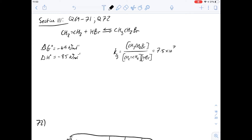Hi, I'm Carl, and in this video we're going to have a look at questions 69 to 72 in section 3 of the purple booklet. We're going to start off with question 69, which is about the formation of bromoethane from ethene. I've given the equation here and some of the relevant information — I've copied all the stuff you need out here.